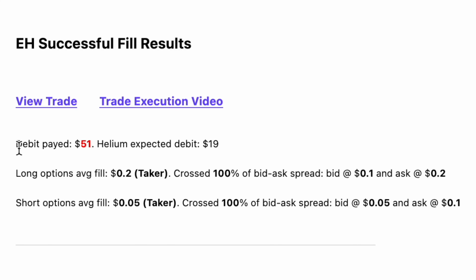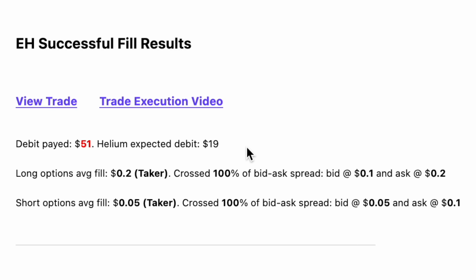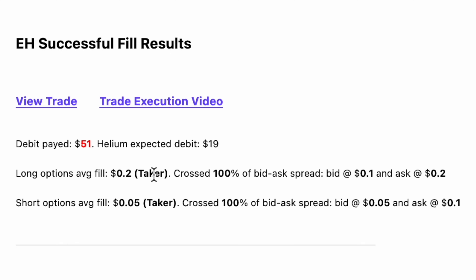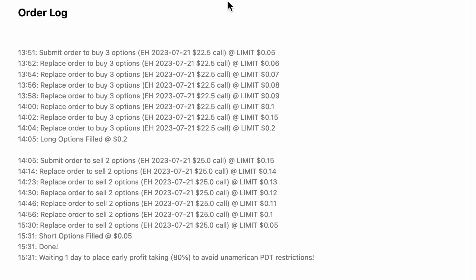We ended up paying 51 to open this trade. This is greater than the price Helium thought we would get filled at — 19 — meaning that the market moved against us. For our long options, we ended up paying an average of 20 cents, and for our short options we ended up selling for an average of 5 cents. In both cases, we were taking liquidity from the market.